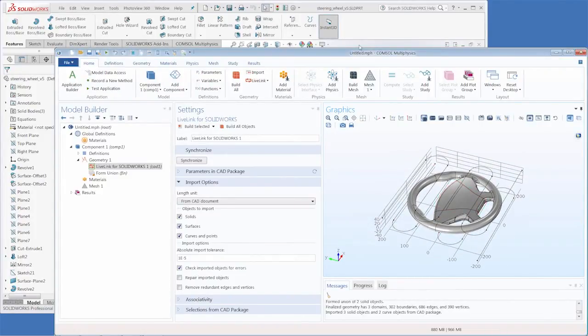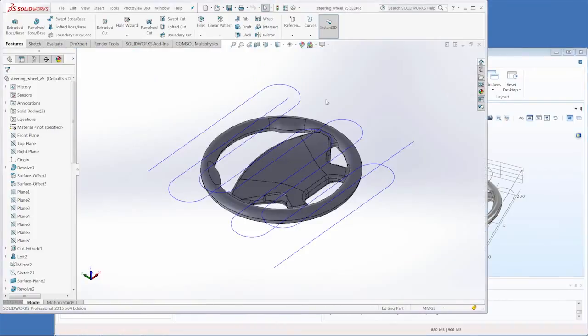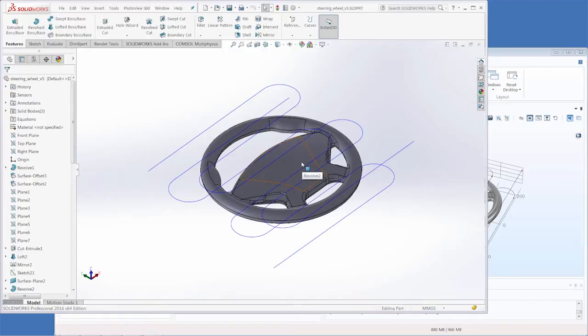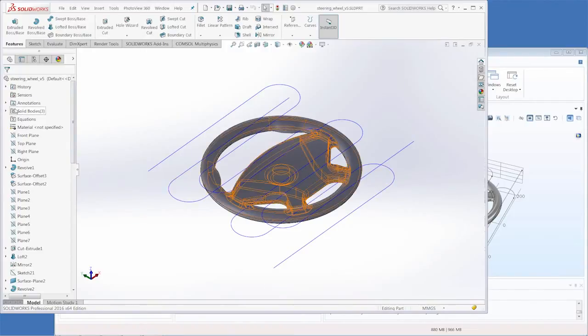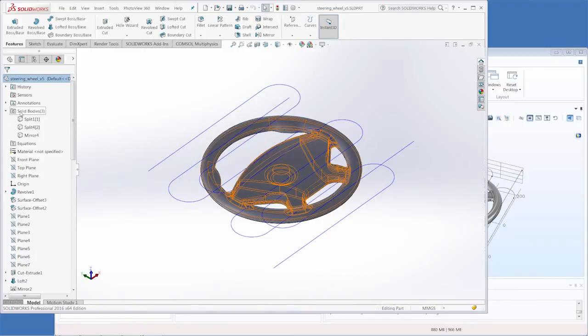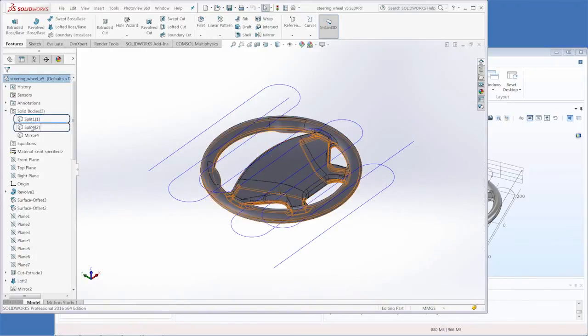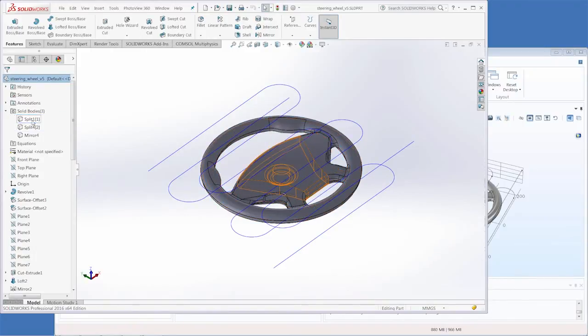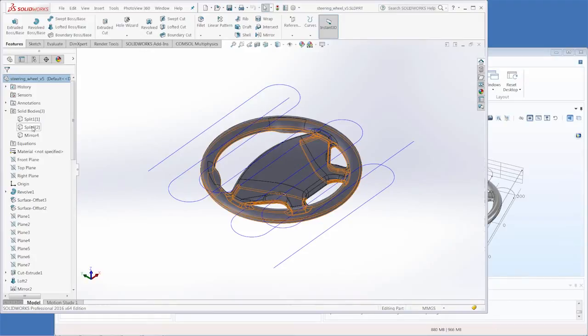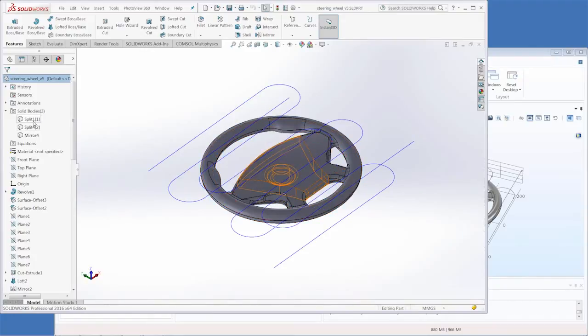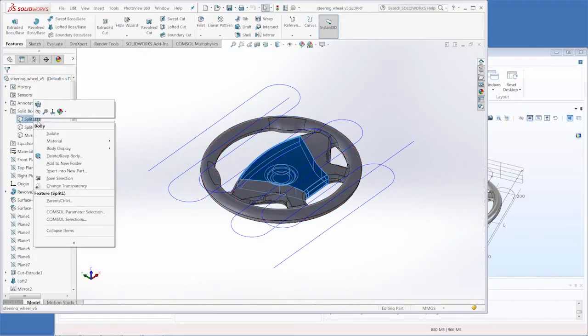Now we have opened a SolidWorks part as opposed to assembly. We can still hide things from COMSOL inside of SolidWorks though. If we go into the solid bodies folder here there is split one and split two representing the middle of the steering wheel and the bottom of the steering wheel. Let's hide these.